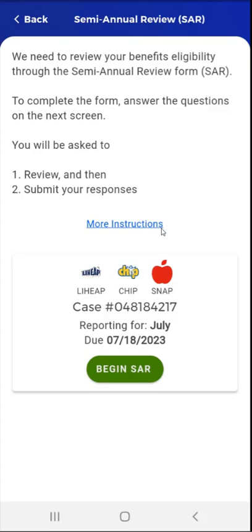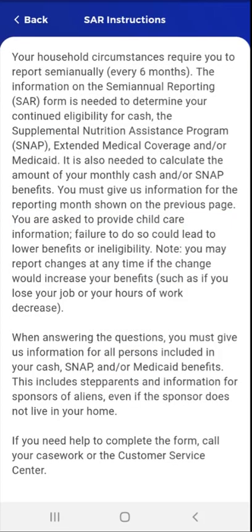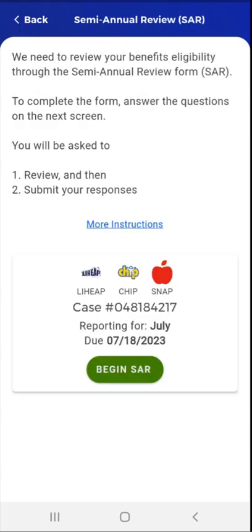The user taps the link. The SAR instructions screen appears for the user to review. After reviewing the instructions, the user taps the back button in the upper left corner of the screen and returns to the previous SAR screen.